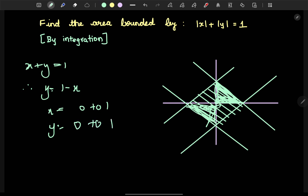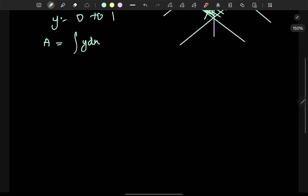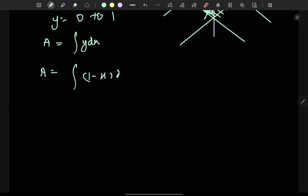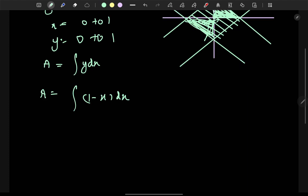We integrate this area. The integral of y dx — where y is expressed in terms of x — becomes the integral of (1 minus x) dx. The limits for x are 0 to 1.